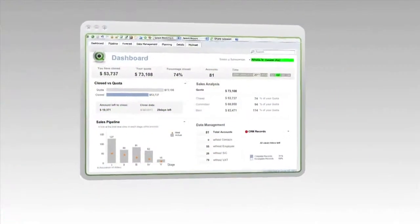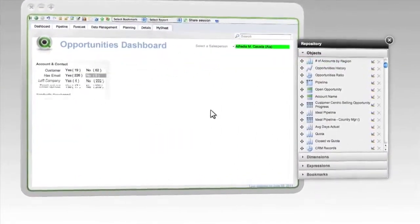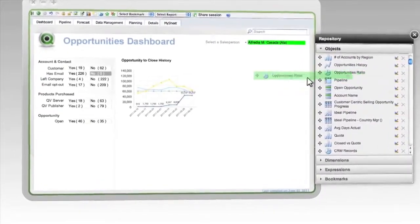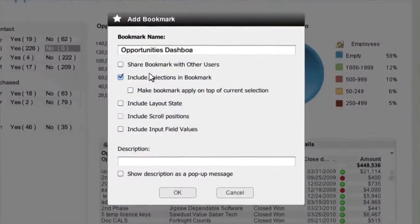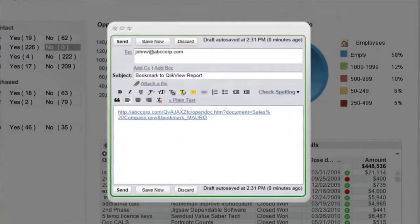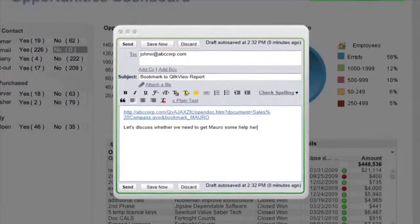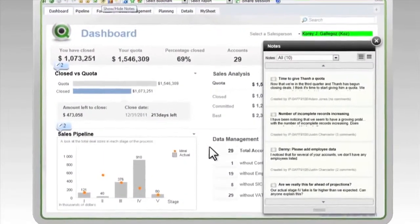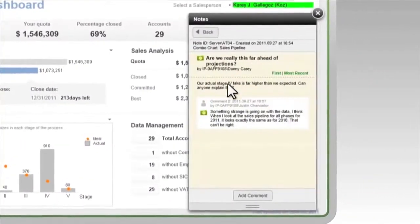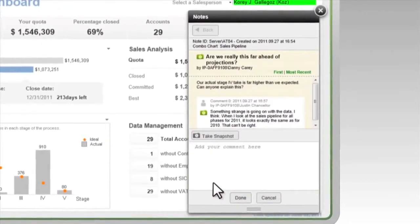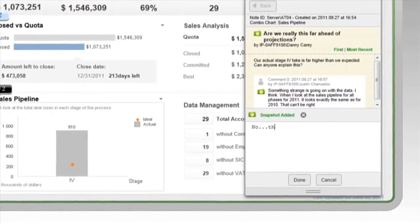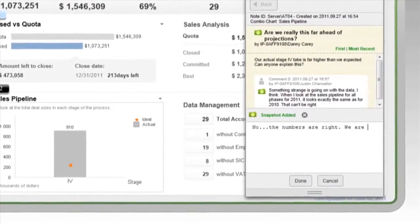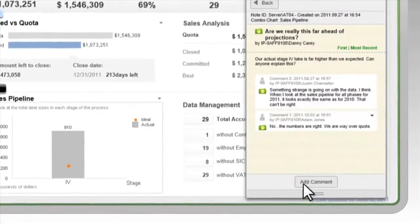ClickView is social. Use it to share and collaborate on data and analysis. Found a new way of looking at the data? Create your own perspective and share it with others. You can save and swap bookmarks with colleagues so they can see exactly what you saw when you had your insight. You can also create in-app decision notes to highlight context and engage in discussion. Start a discussion by taking a snapshot of the current state of your app and adding comments, or join a discussion already in progress. Use annotations to serve as a lasting record of how decisions were made.